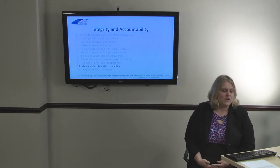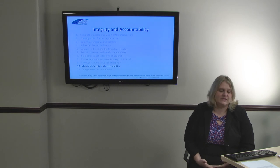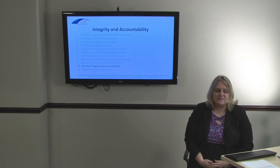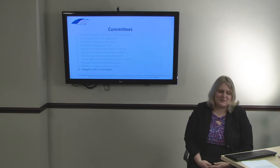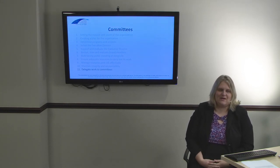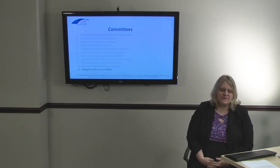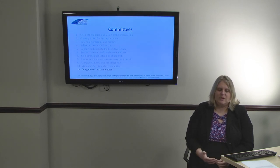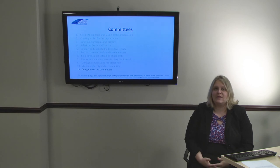The ninth responsibility is to maintain integrity and accountability. The board is subject to its donors and, if it's a membership nonprofit, the organization's members. The board must maintain integrity in upholding its fiduciary duties and responsibilities, and stay accountable to donors, members, and the government in order to stay compliant. The tenth responsibility is to delegate work to committees. If the bylaws allow and it is necessary, the board may delegate work to committees. The board will always review committee work and make final decisions based on recommendations, but it may be a better use of time and resources to have a committee work on a problem rather than the entire board.